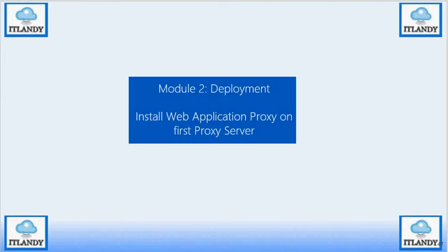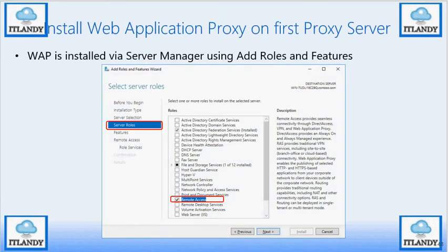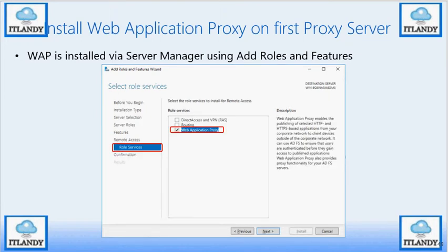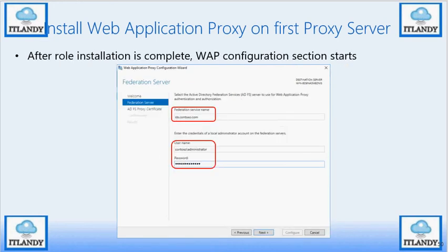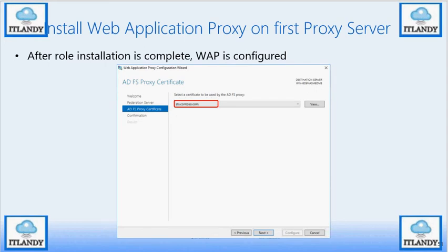For deploying the Web Application Proxy, go to Server Manager and Add Roles. This time select Remote Access — not ADFS. On the right-hand side you can see options for VPN, DirectAccess, and WAP. Select only WAP — no routing, no RAS. After specifying this, you need to install the certificate, specify the back-end federation server, and use an admin account to establish the trust between the WAP and the farm. Validate the certificate and you're done.